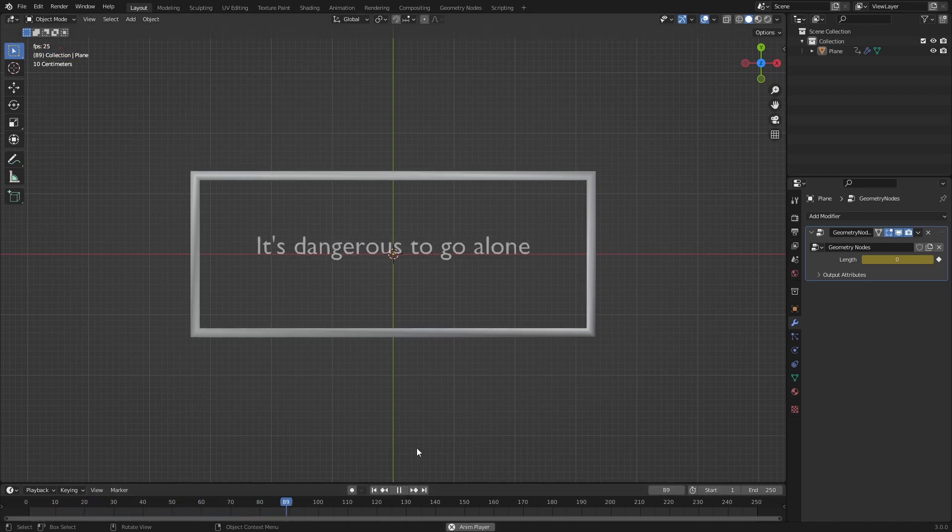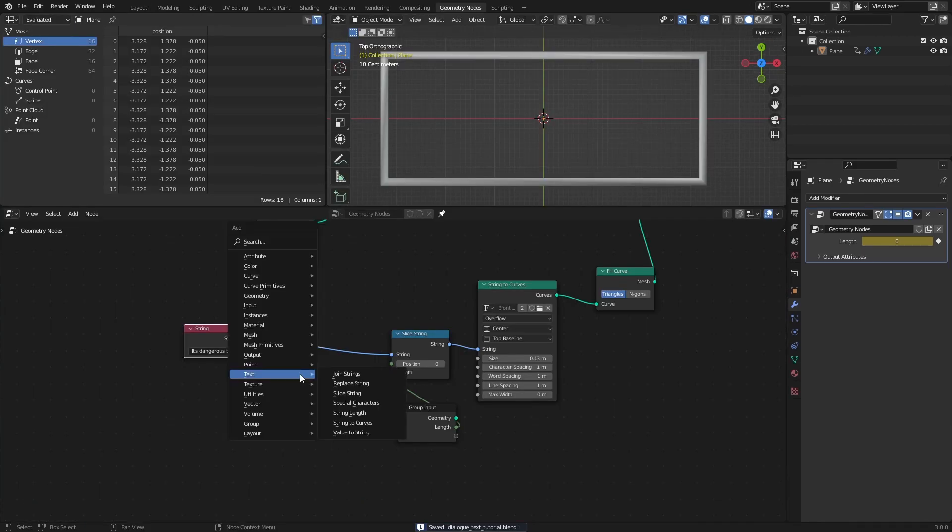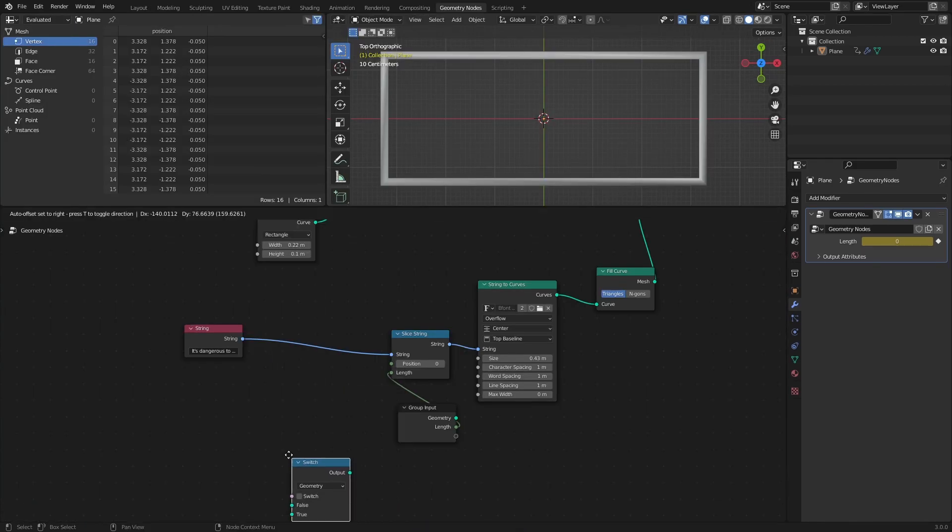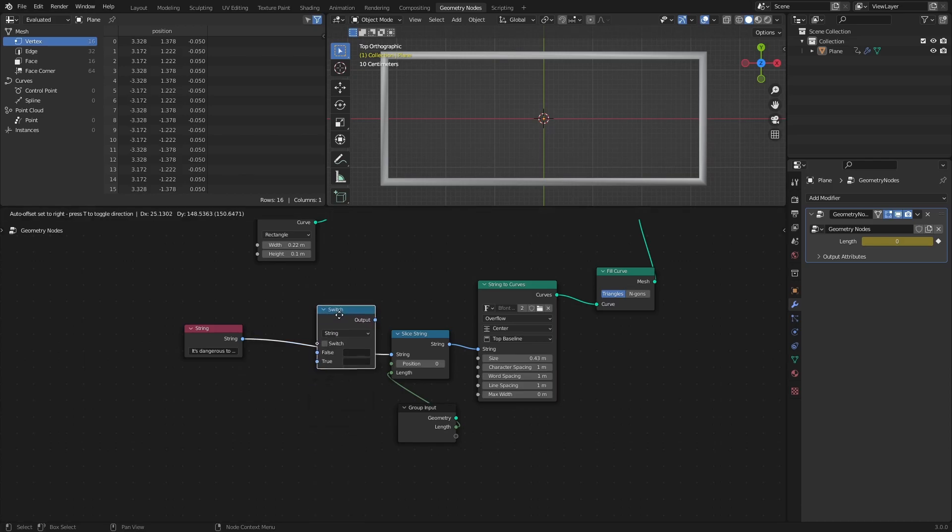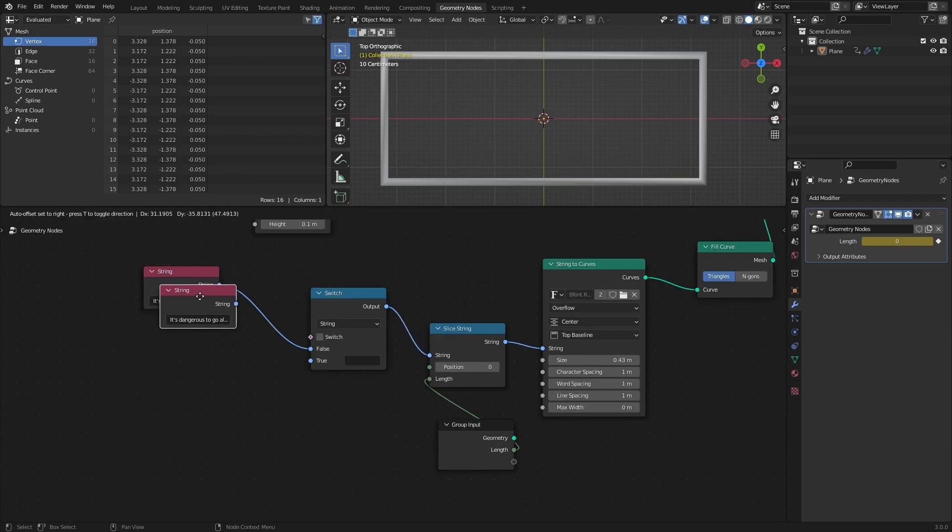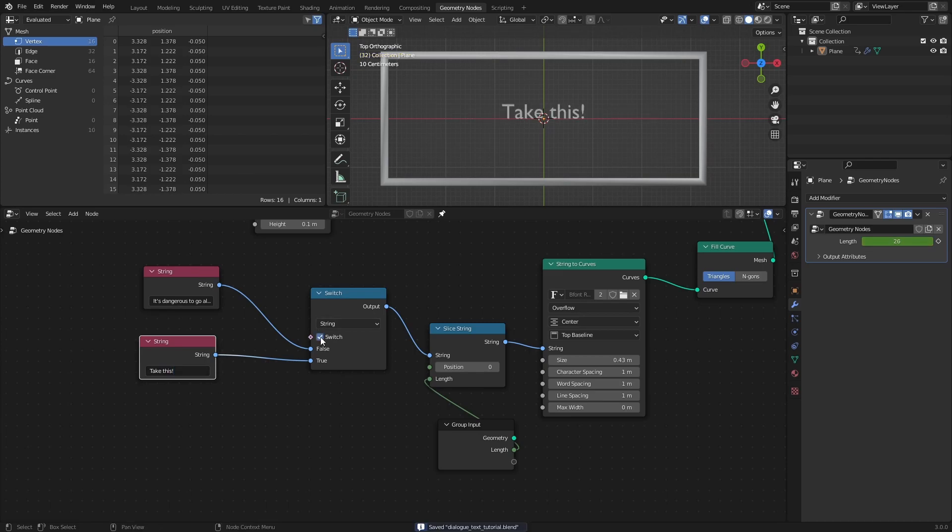But what if we want to display more than one sentence? Luckily, we can add that functionality pretty easily with a switch node set to string after the string node. If we connect another string node to the true socket of the switch node, we can switch between the connected strings by enabling and disabling the switch checkbox.